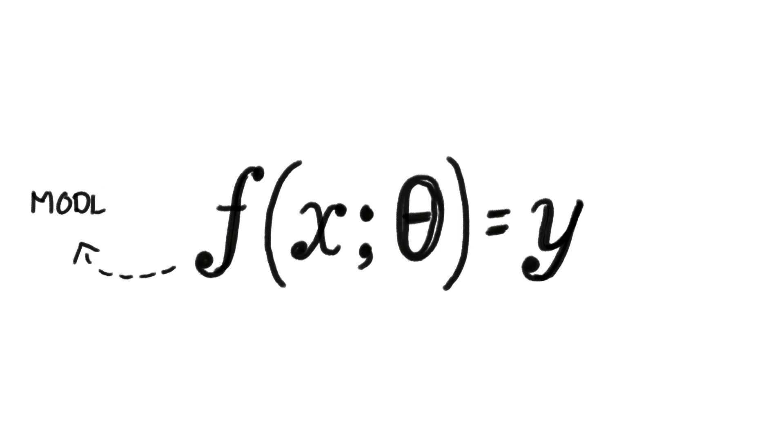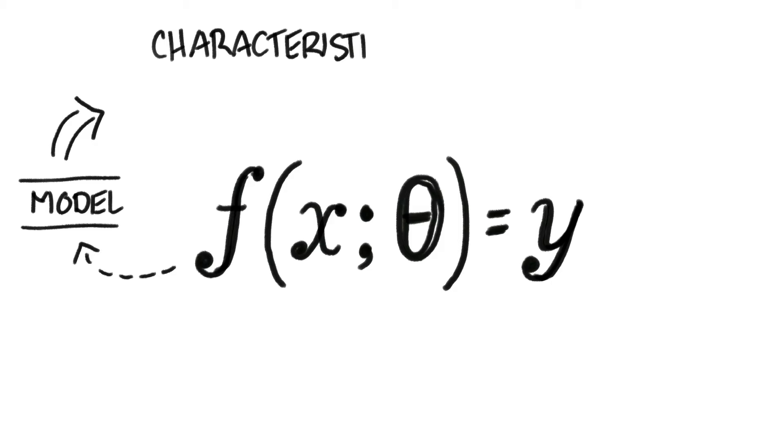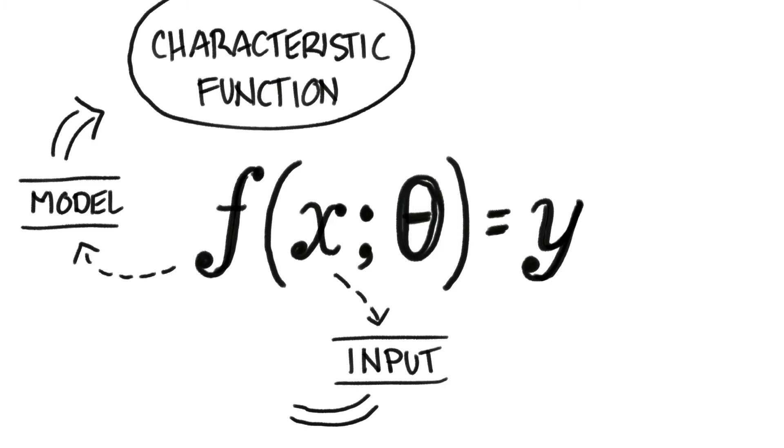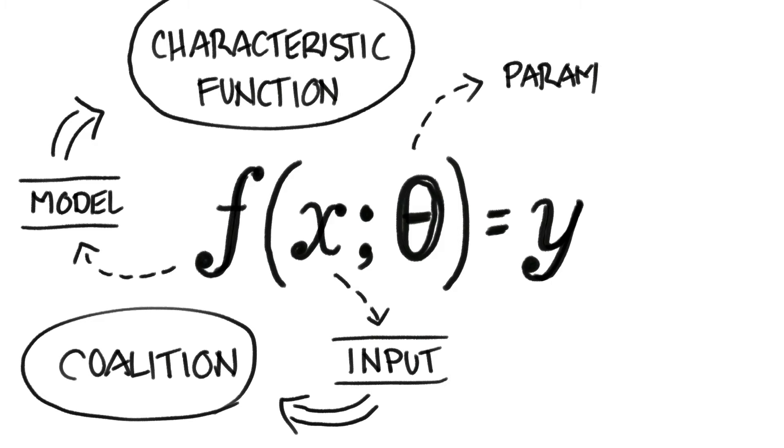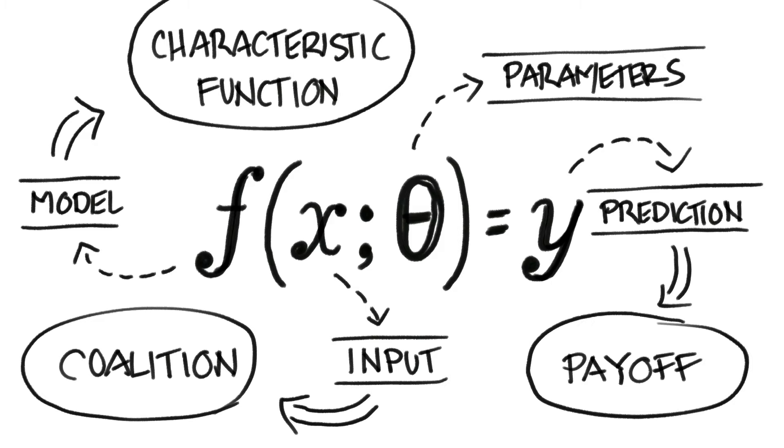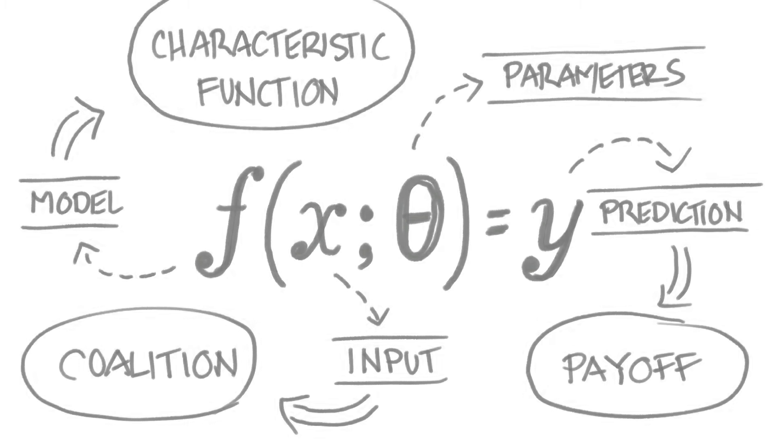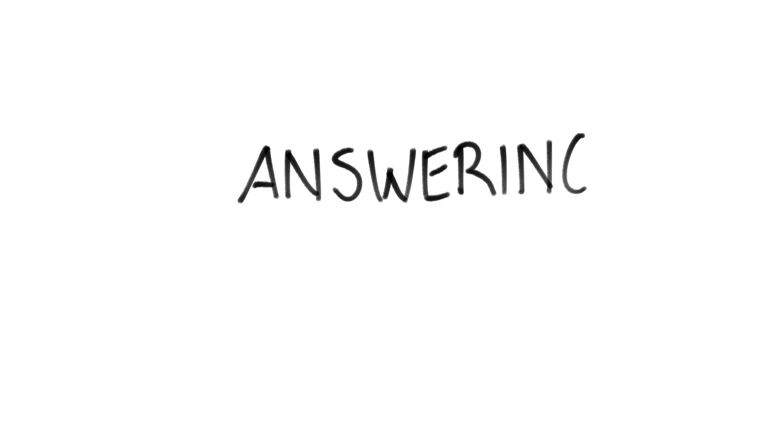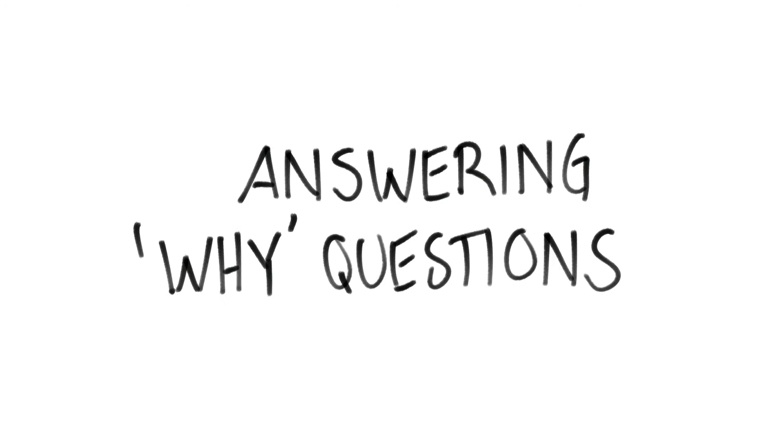For a given prediction, SHAP values explain the impact of each feature included in the model, which provides transparency, weighting, and the elusive answers to the why questions.